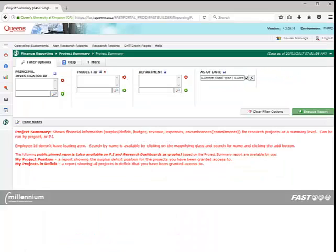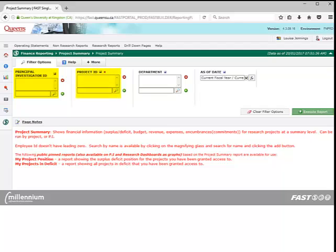You are now at the Filter Options screen. From here, you can specify how you want to run the report by entering your filters. You can generate this report for one or more principal investigators, projects, or departments, or you can leave the filters blank and run a wide open report based on your project security. Please note the data field is a required field.